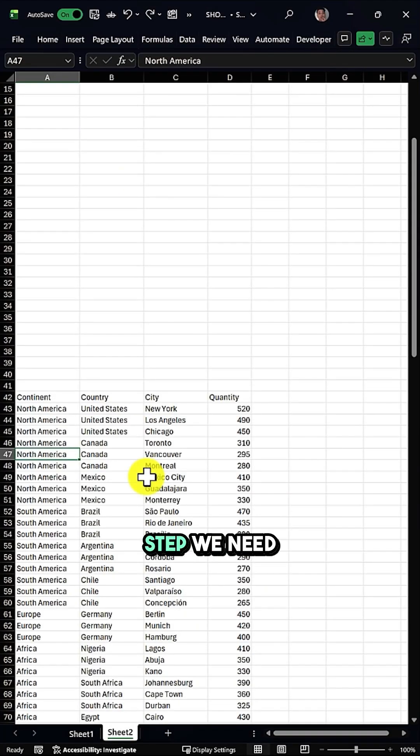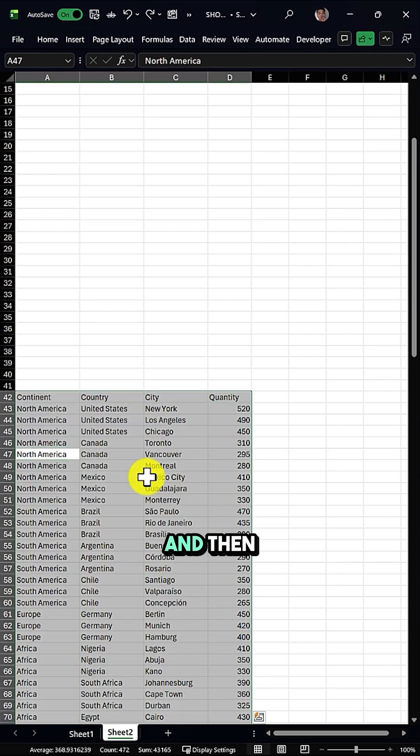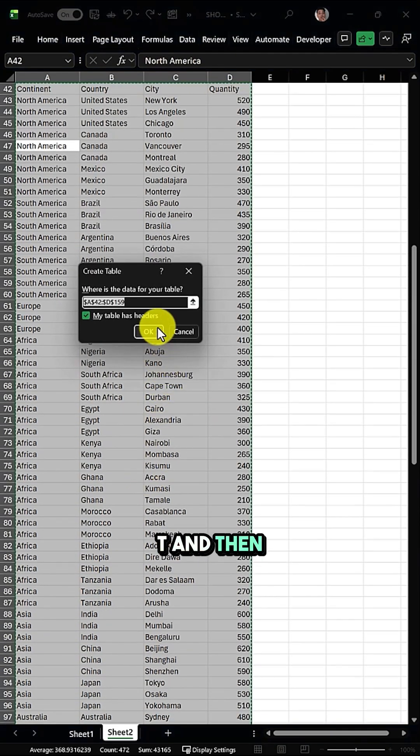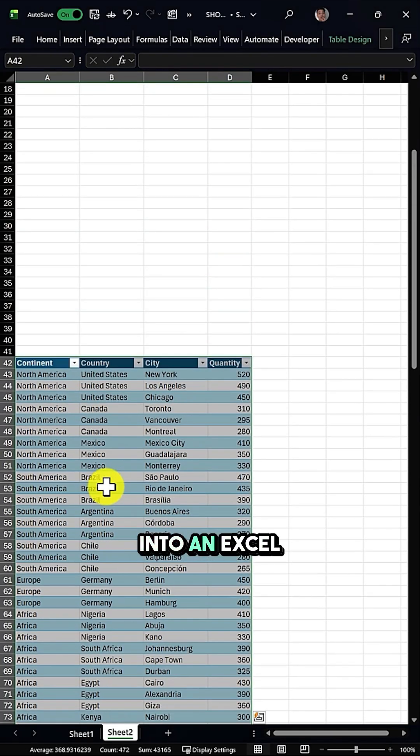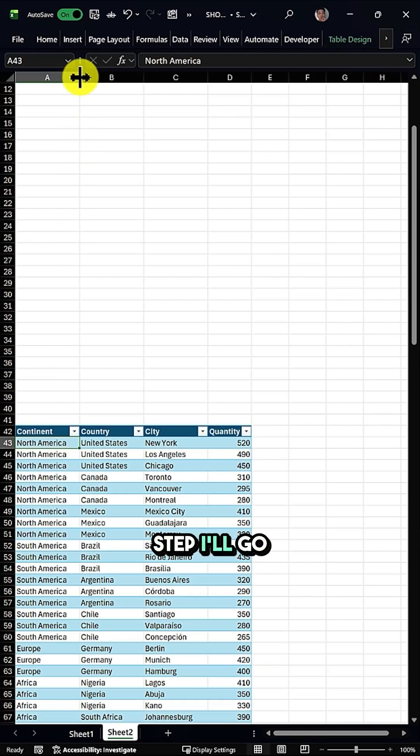In the first step, we need to convert our data into an Excel table. I'll press Ctrl+A and then Ctrl+T, and then click OK to convert it into an Excel table.